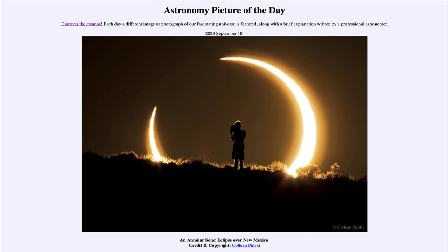That means that during these times the moon does not appear large enough to completely block out the sun. During a total solar eclipse, the moon would appear larger and completely blocks out the sun, giving us a total solar eclipse.